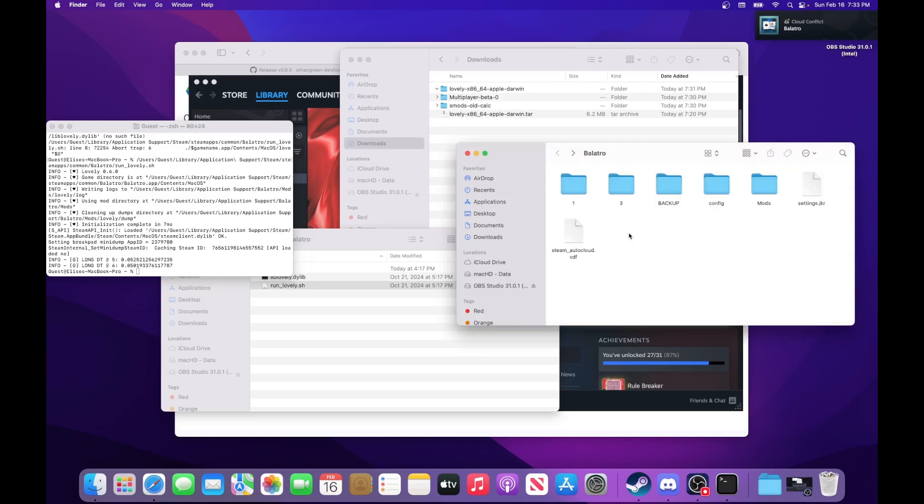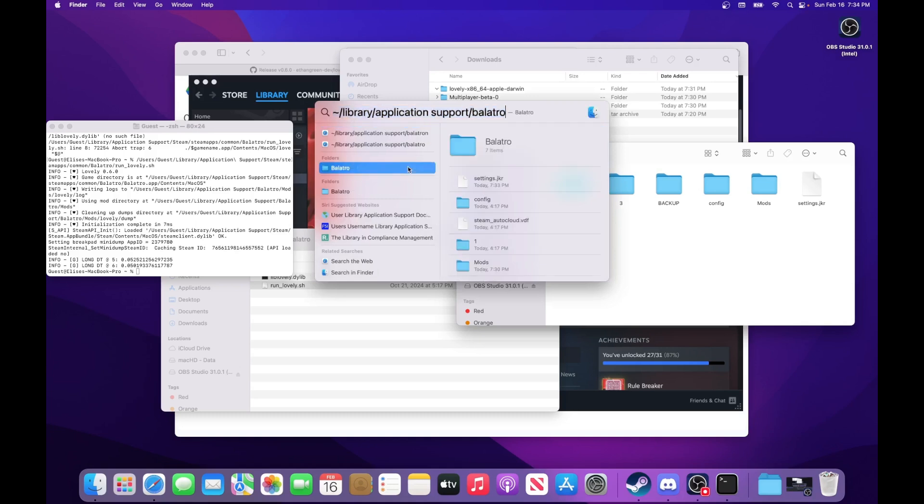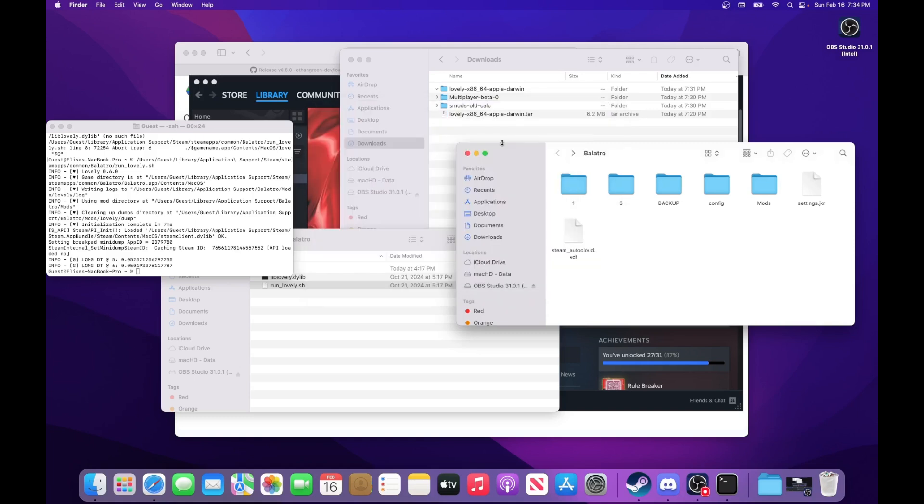And the path to get here will be in the description. You can just paste it into the search bar here, and it should come up with the Balatro folder you can just click. So you can just get straight to this location. It'll take you to that folder right there.